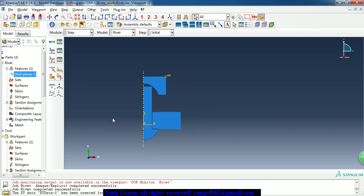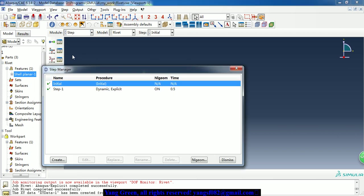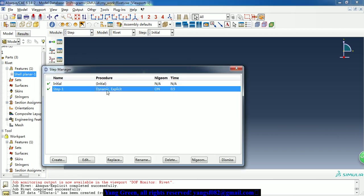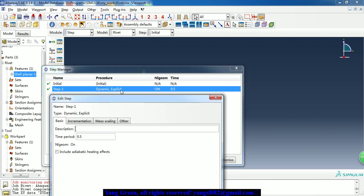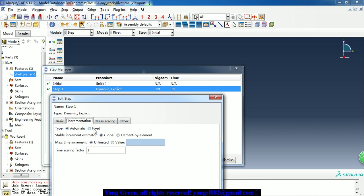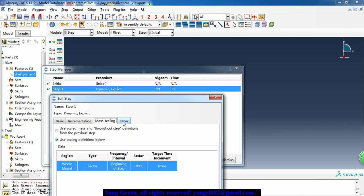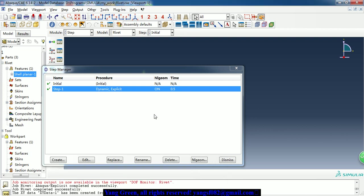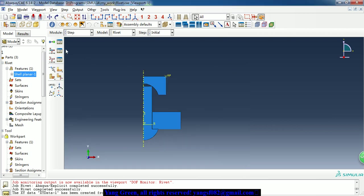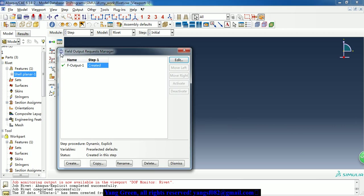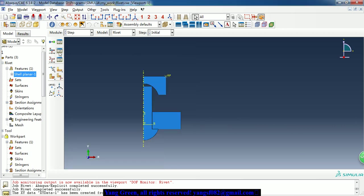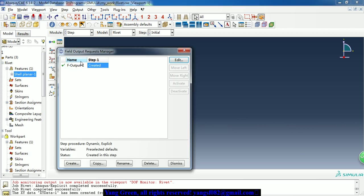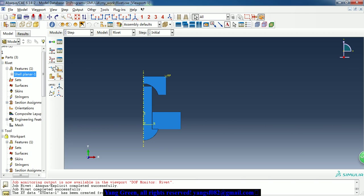In the step, we created a dynamic explicit step, and simulation time is about 0.5 seconds. And here we use mass scaling to speed up the computation.